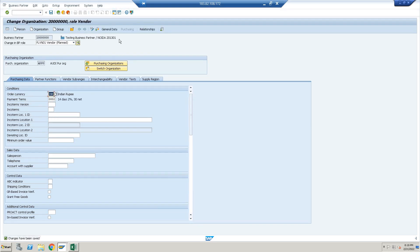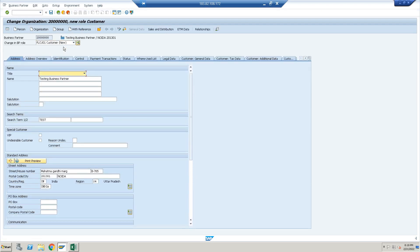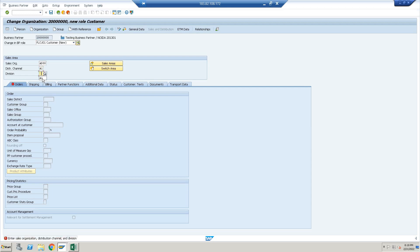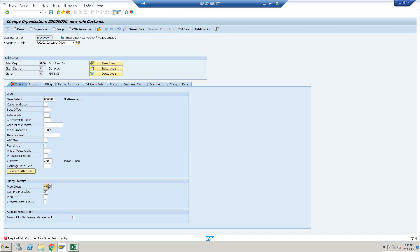Now let's create the customer. Select Customer and click Enter. Fill in the Sales Data — sales organization ADSO, distribution channel A1 — and fill in the sales district, price group, and control data. Save.